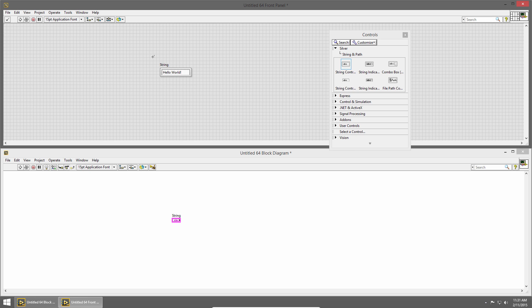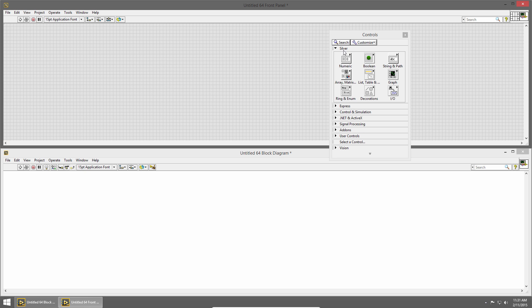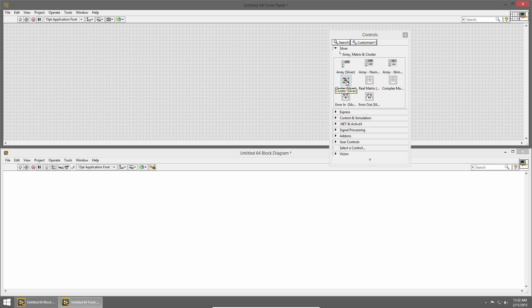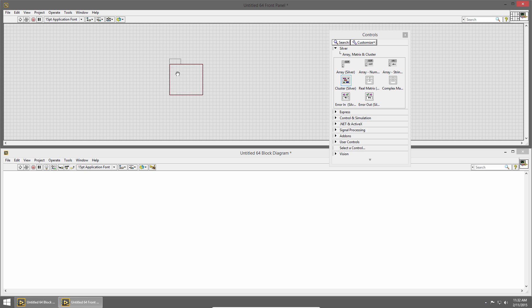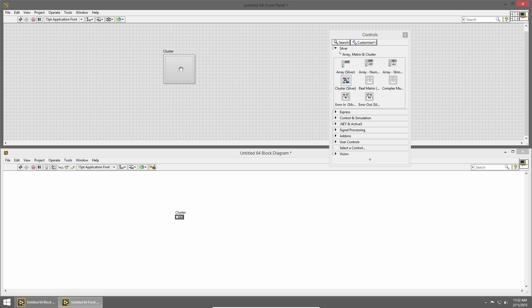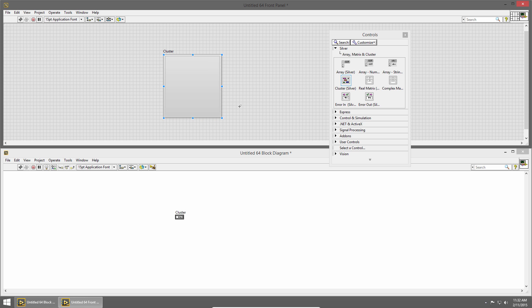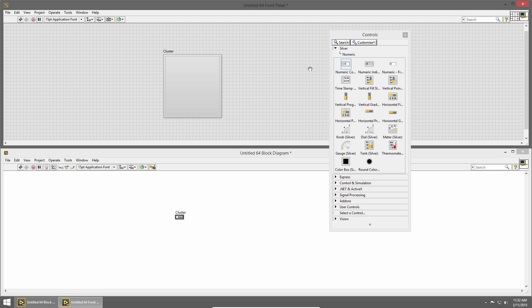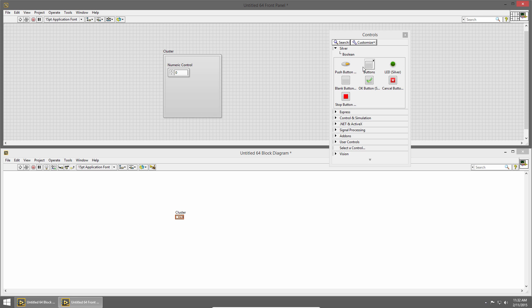So I'm going to go ahead and delete the string control and we'll jump back up to the silver's palette, and under the array matrix sub-palette I'm going to place a cluster. So I'll left click to select it and left click to place it. So this looks like just an empty box right now, and that's kind of what it is. You can think of clusters sort of like arrays, but a cluster can contain different data types. So if I jump back up to the silver palette, I can put a numeric in my cluster and I can also put a boolean in the same cluster. So I can store different data types in a cluster, and if you're familiar with other programming languages, this is kind of like a struct or a collection. If we look at the block diagram, you'll see that the cluster is represented with a bright pink control.